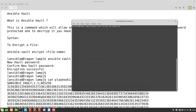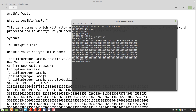The syntax is: ansible-vault encrypt and then the file name, which is yum-update.yml. You can see it's asking for a new password, so let's give the password abc123 and confirm it. Encryption was successful. Now if I cat the content of the same file, this time it's just giving me some random gibberish — I am not able to read the file.